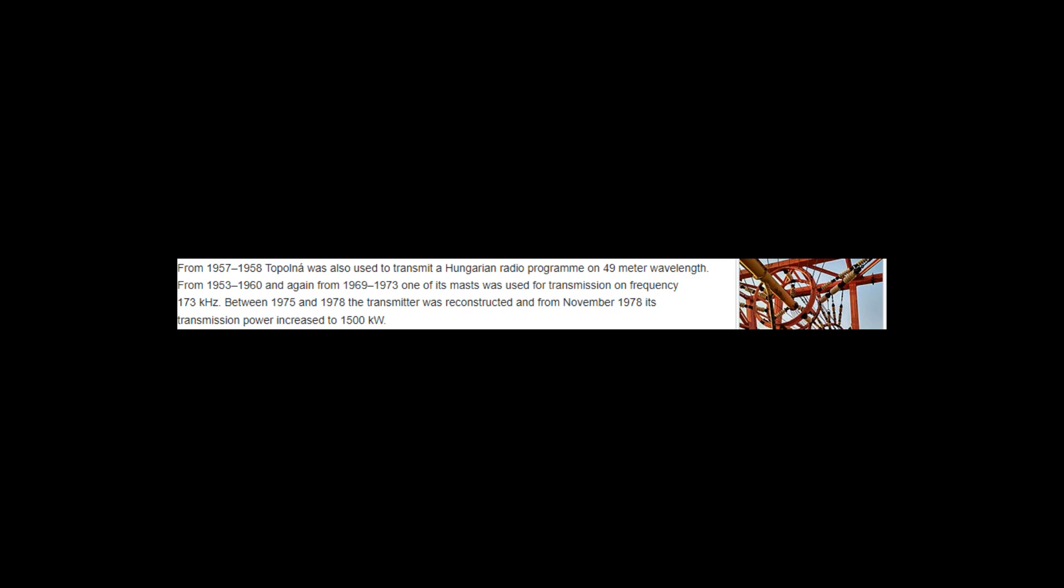Between 1975 and 1978 the transmitter was reconstructed and from November 1978 its transmission power increased to 1,500 kW. On October 1, 1989 the frequency was changed to 270 kHz.